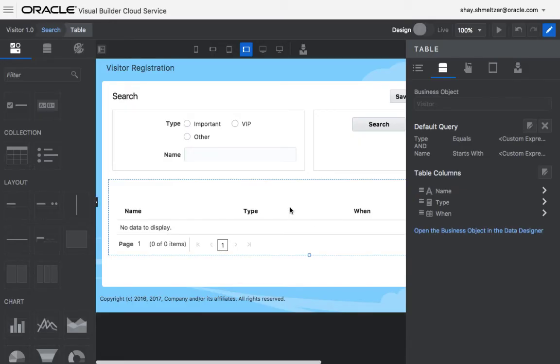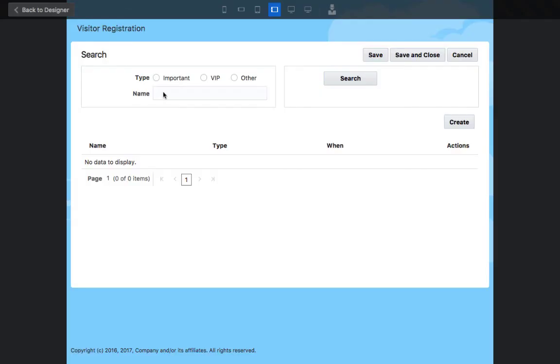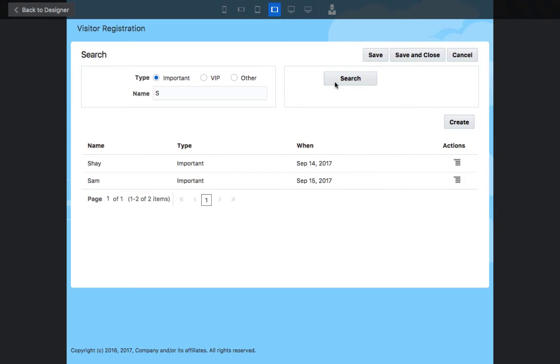All right. Let's run our page, and if we look, for example, for important people starting with S, click search, we'll get those people.